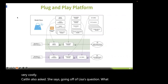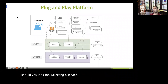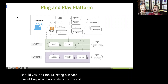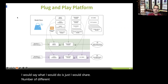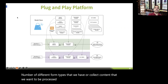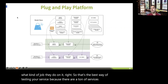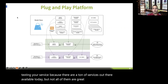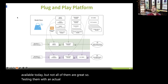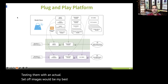Caitlin asks: going off Lisa's question, what should you look for when selecting a service? I would share a number of different form types or content you want processed with that service and see how they do, what kind of job they do on it. That's the best way to test a service. There are a ton of services out there today, but not all of them are great. Testing them with an actual set of images would be my best suggestion.